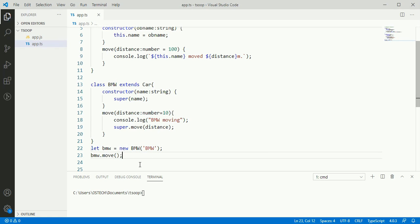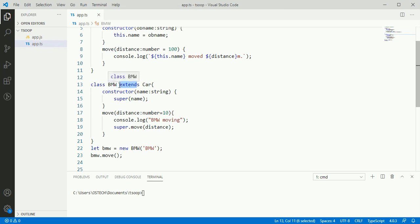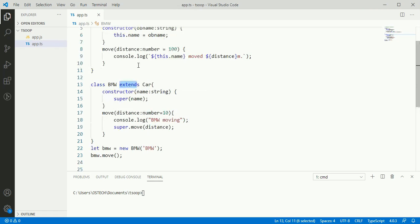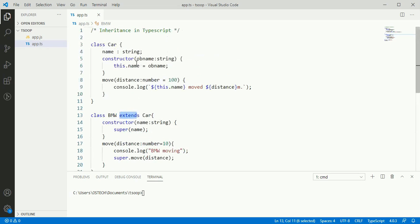This example shows basic inheritance feature. Classes inherit properties and methods from base class. Here BMW is derived class that derives from base class using extends, the functionality from car class.